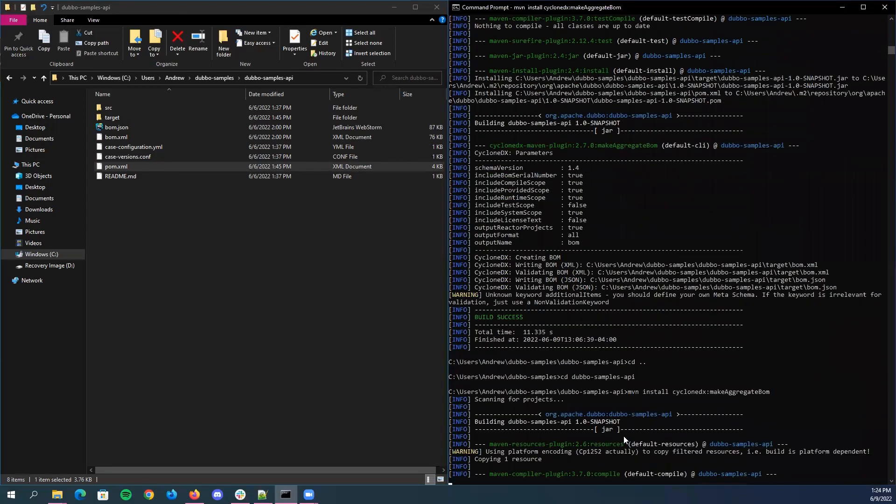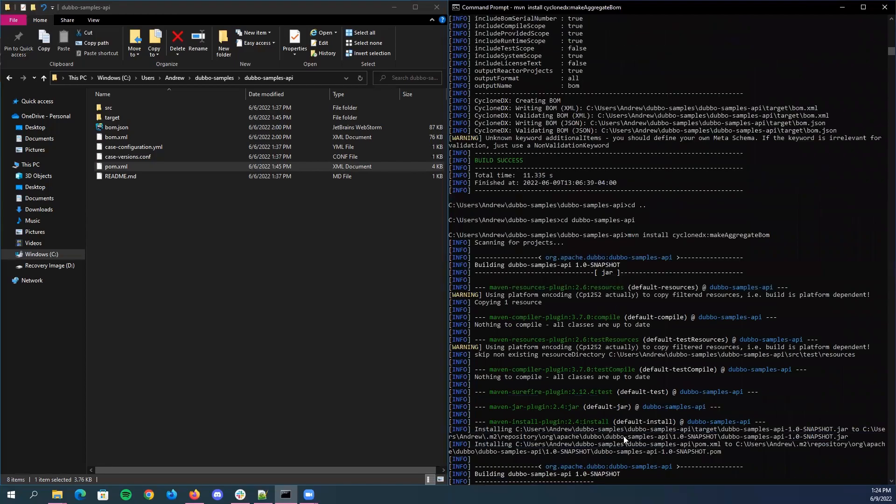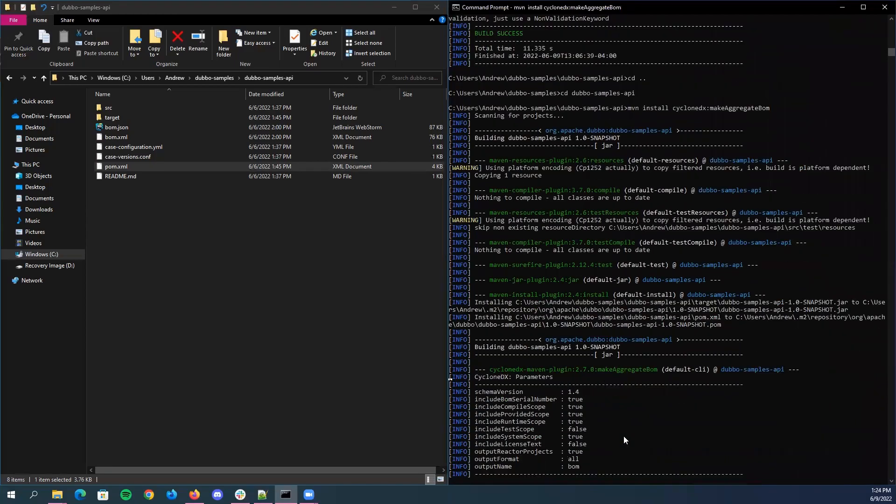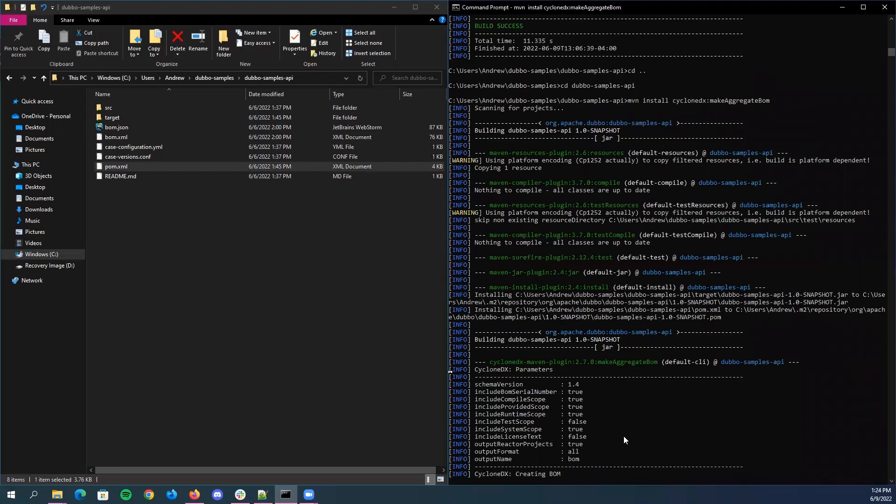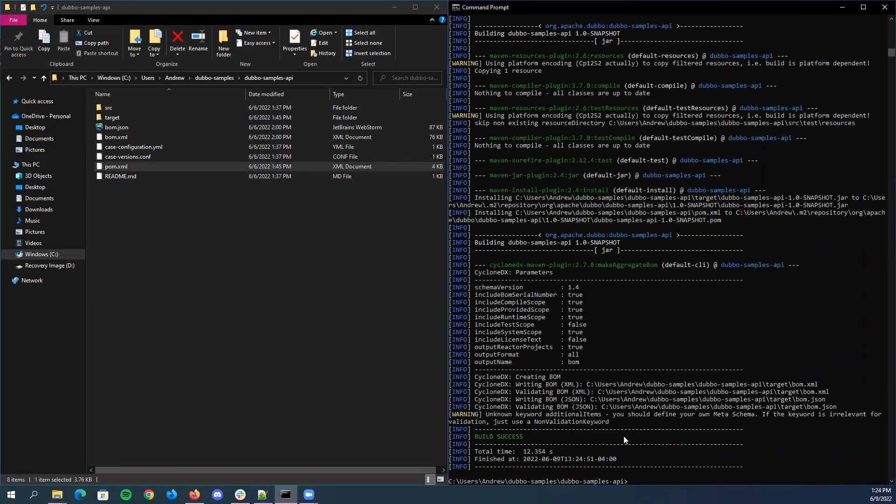And so while this is running, what this does is that this will build the project just like a normal Maven install. But after building, it will now go through all dependencies being used in the build and then make an SBOM out of that collection of dependencies.